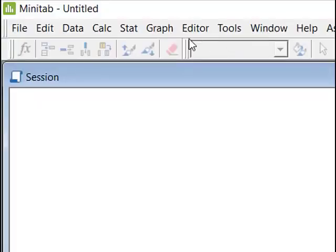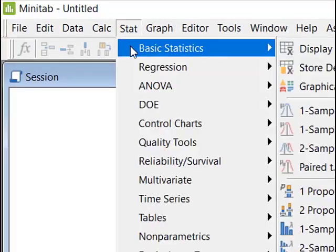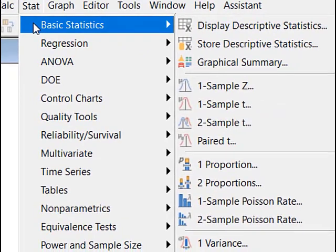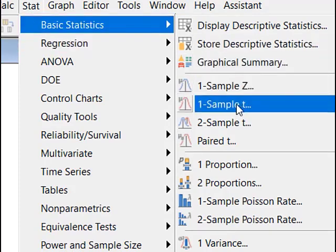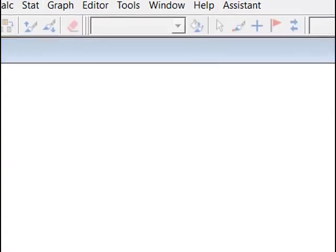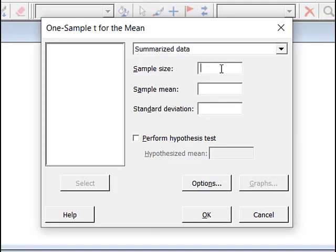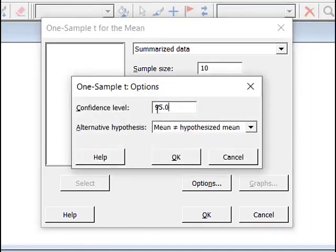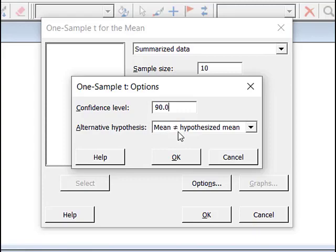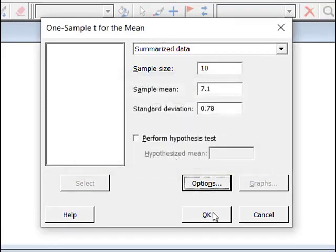Because our sample size is only 10, we need an assumption of normal distribution so we can apply the central limit theorem. Since the population standard deviation sigma is unknown, we substitute the sample standard deviation and use a t-distribution with N minus 1 degrees of freedom. Here in Minitab, I come up to the Stat menu, come over to Basic Statistics. Because I do not have the population standard deviation, I run a one-sample t-test. I have summarized data: 10 people, x-bar of 7.1, and sample standard deviation of 0.78. I come to Options and set the confidence level to 90%.